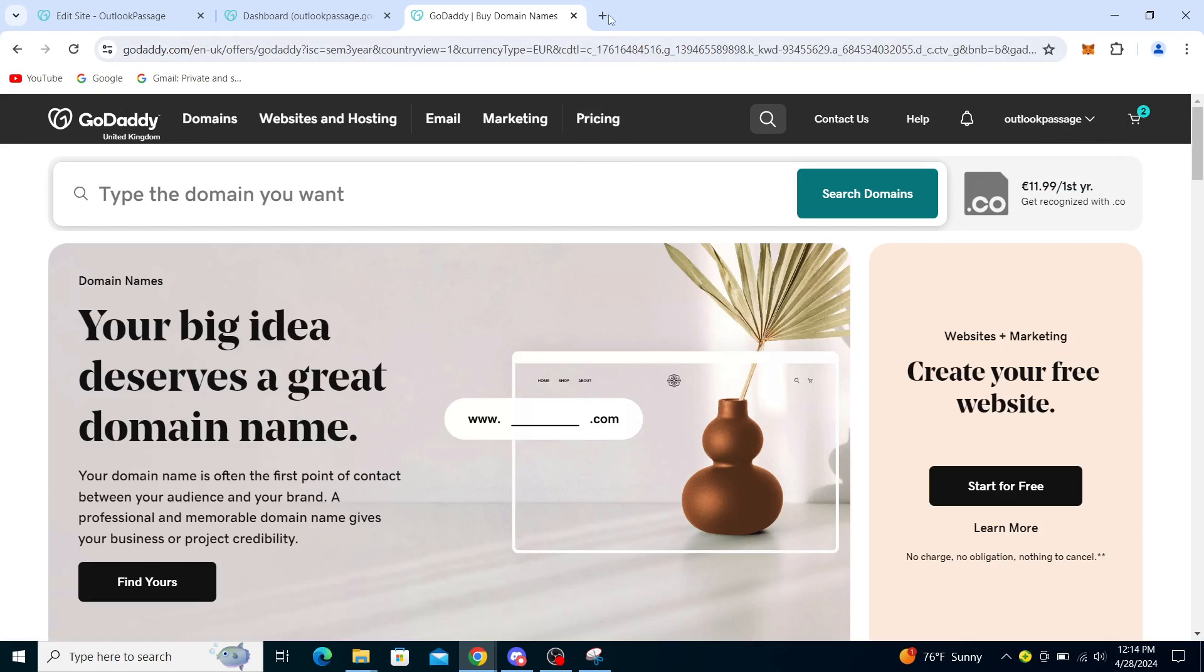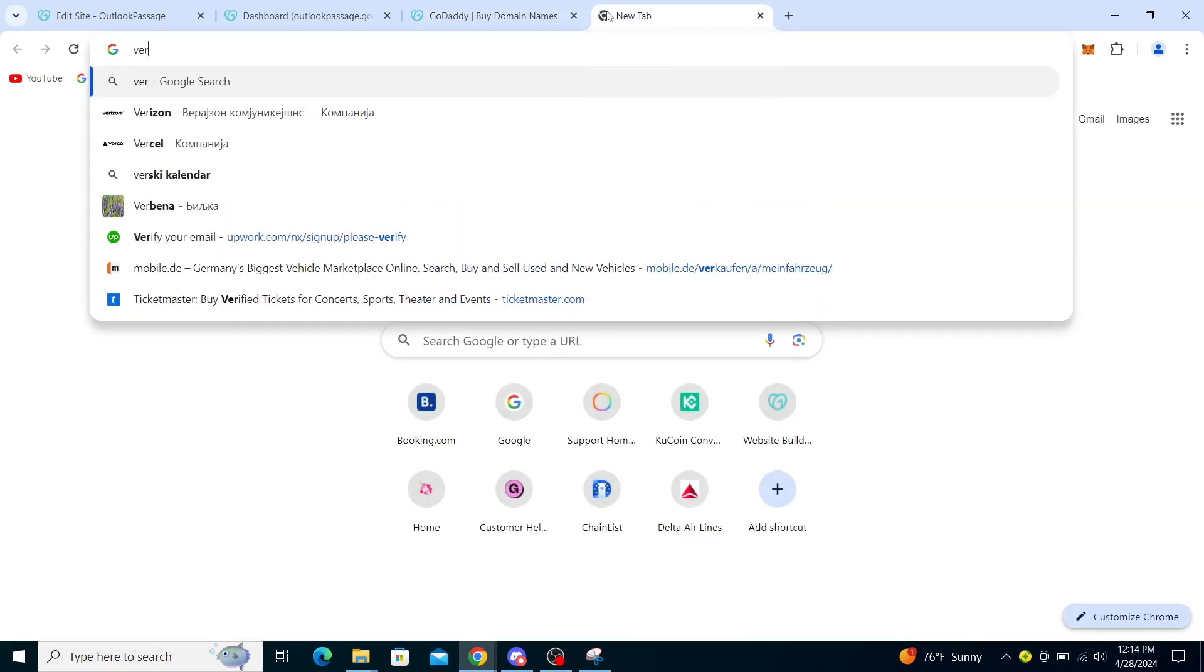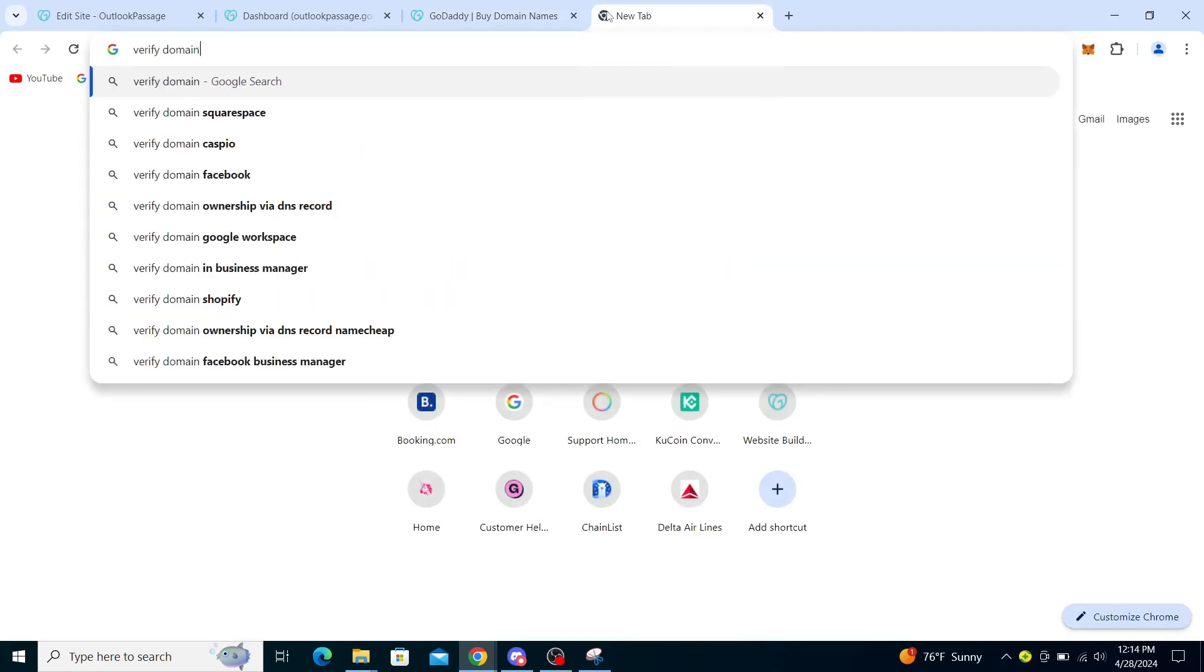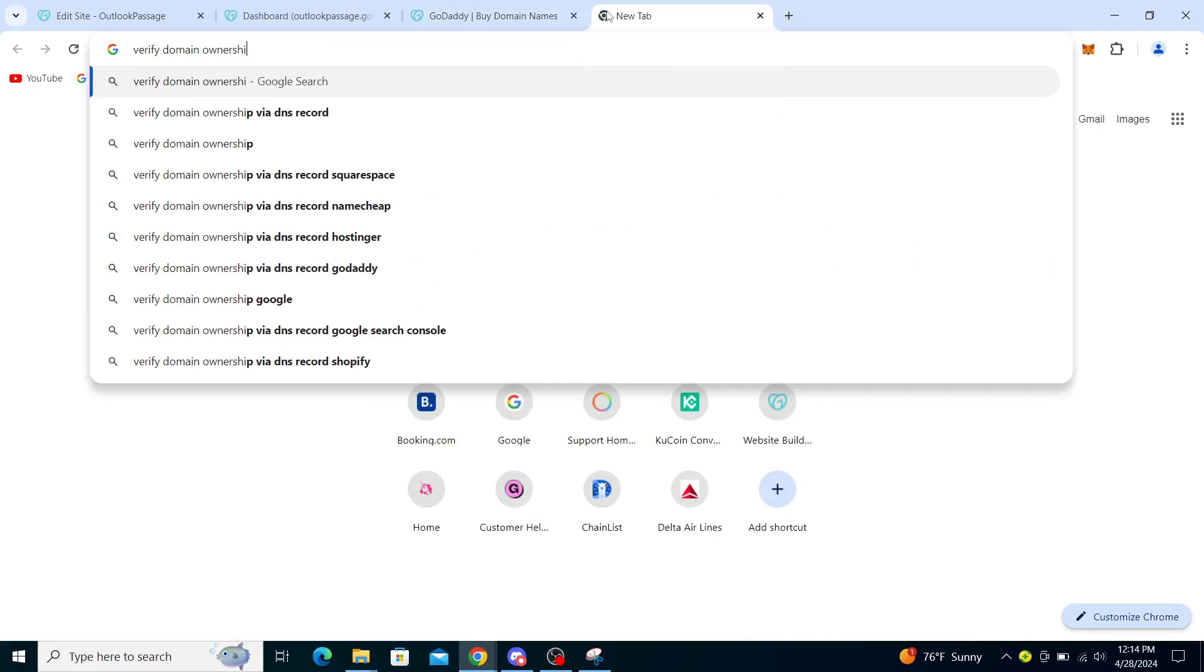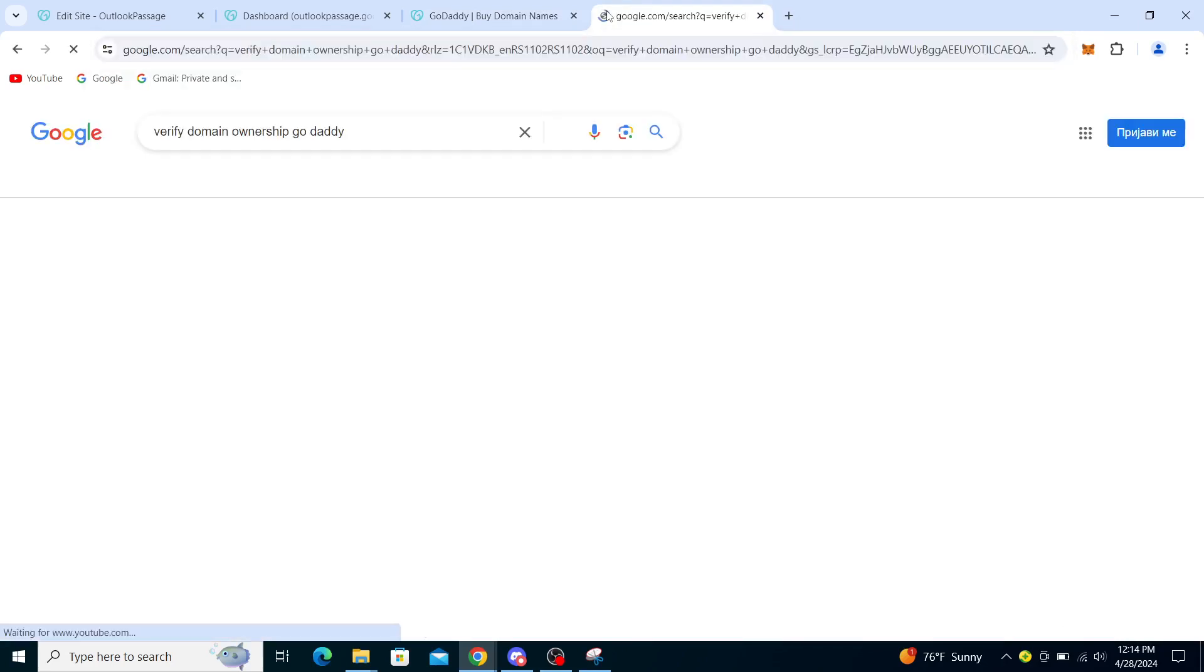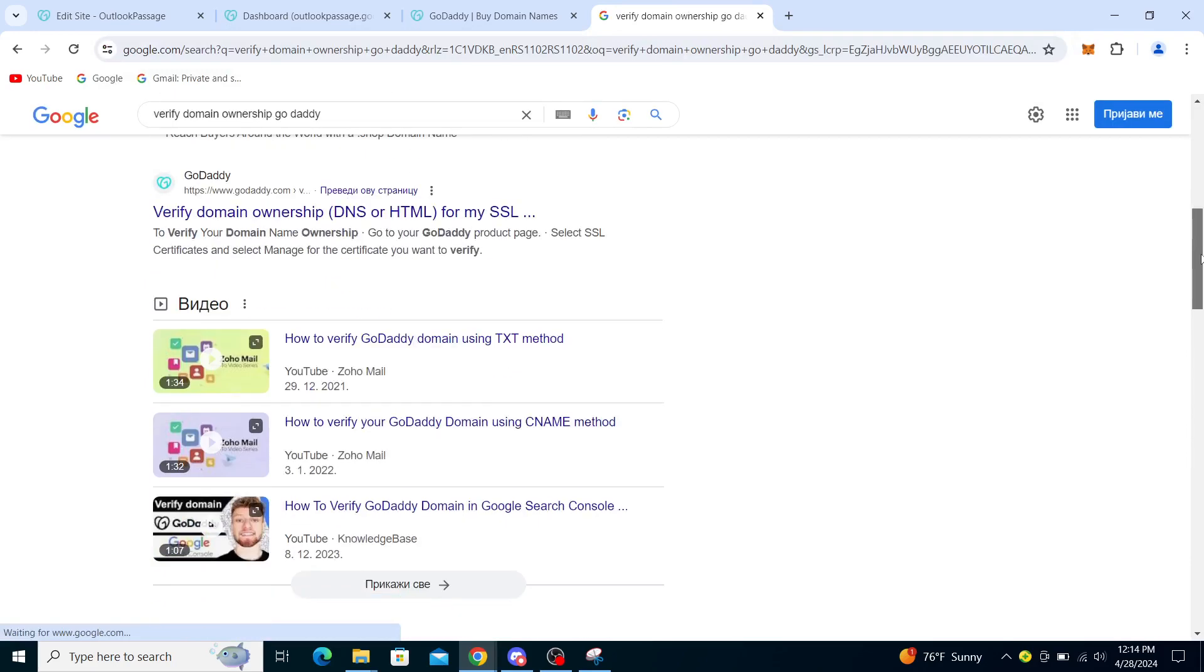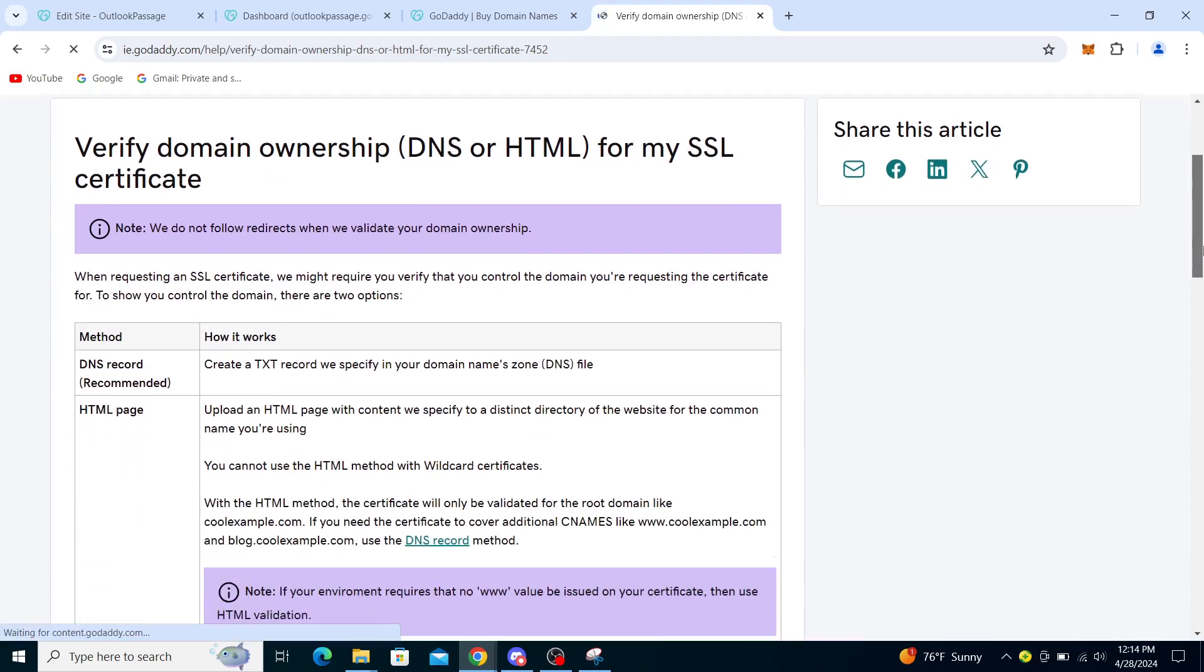In order to do this, I will show you through their help center. I don't actually have any domains that are verified right now, so I'll just guide you through the process.